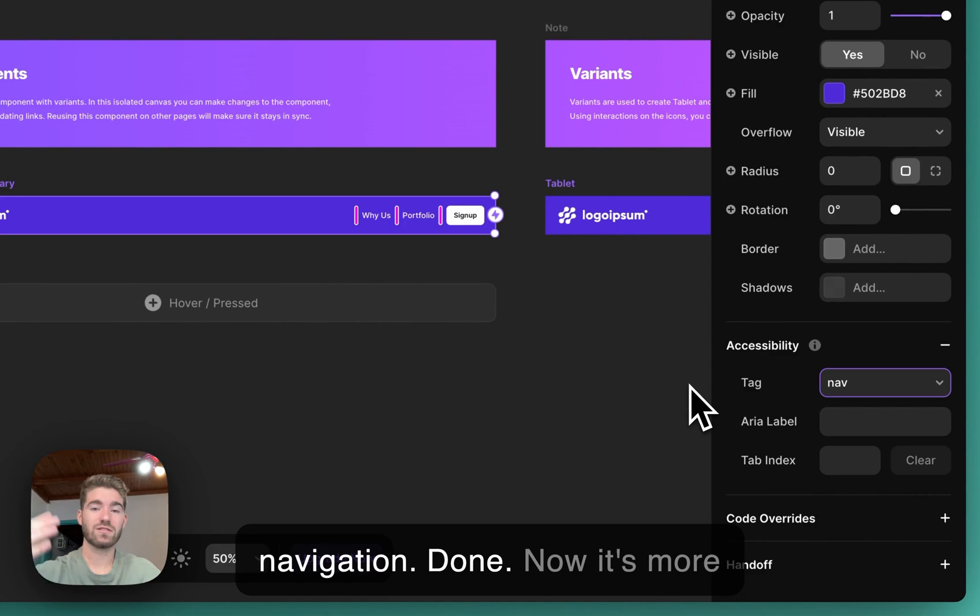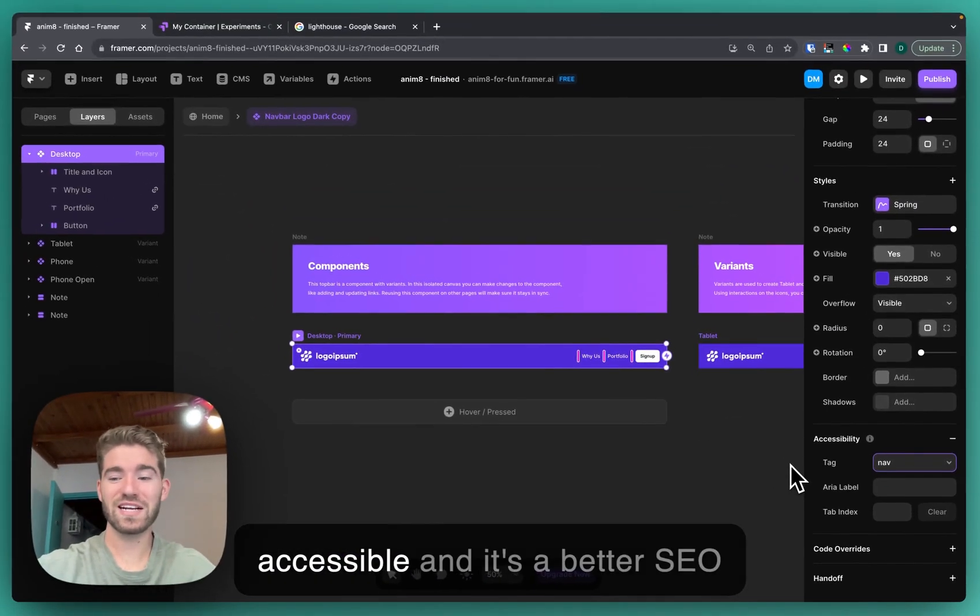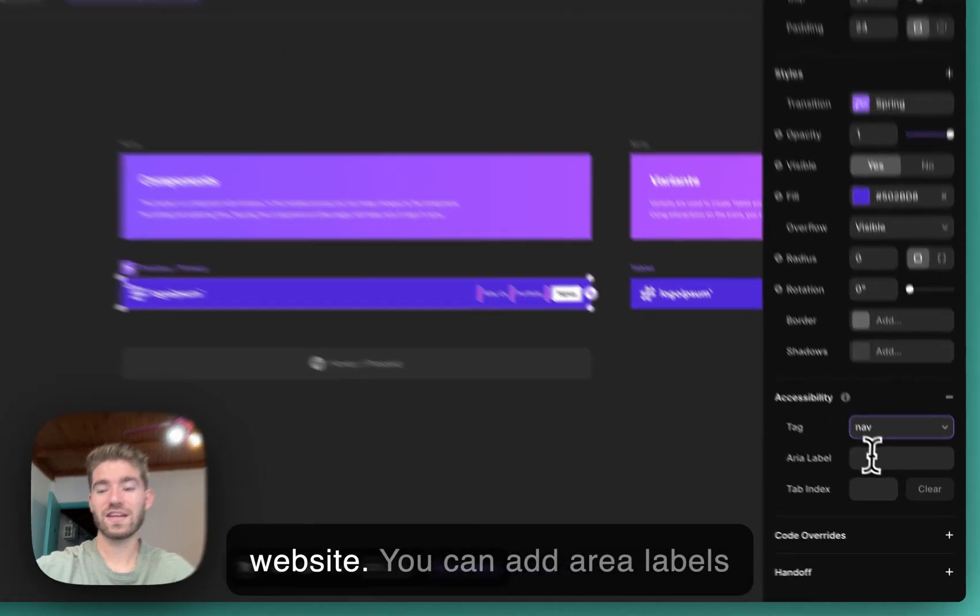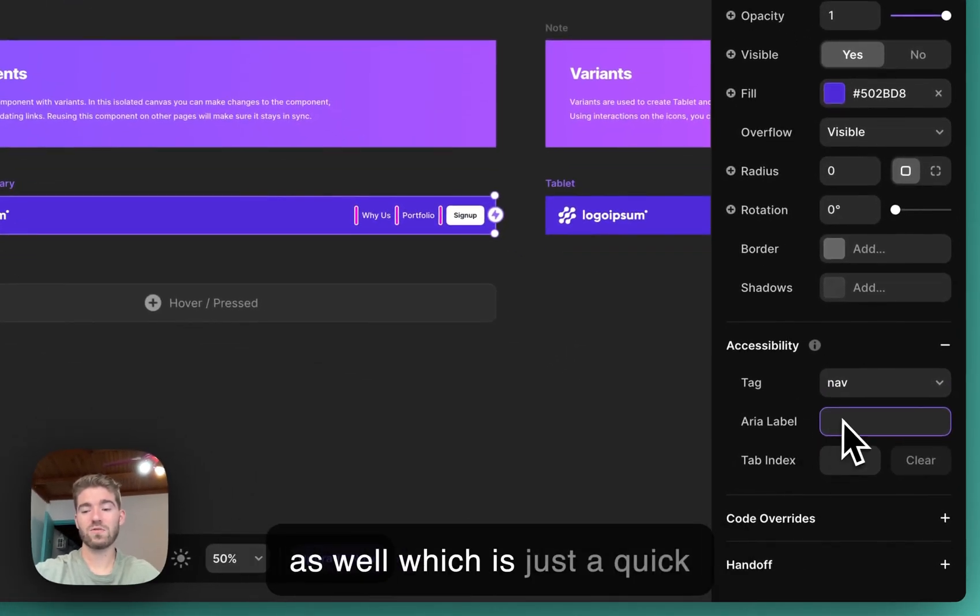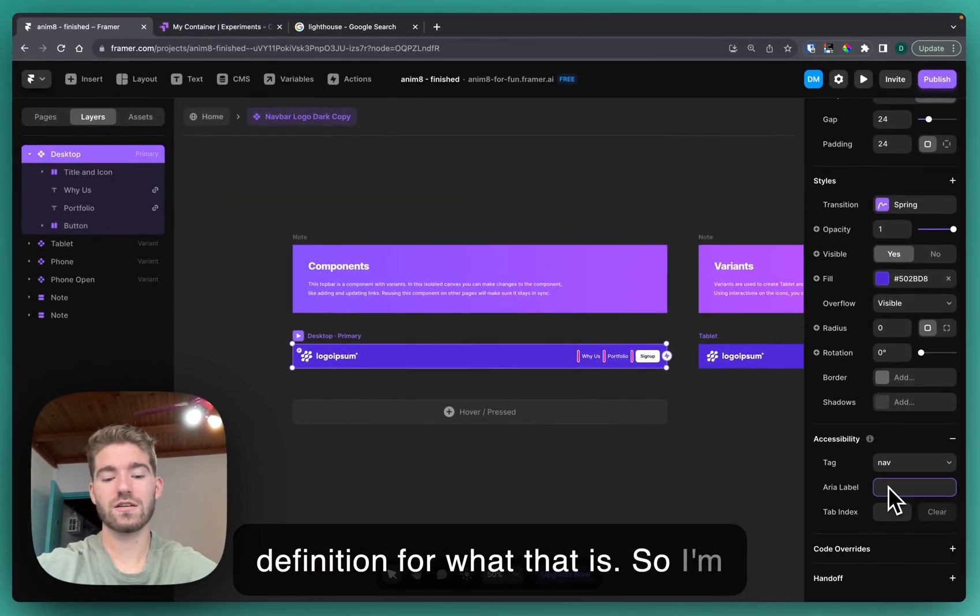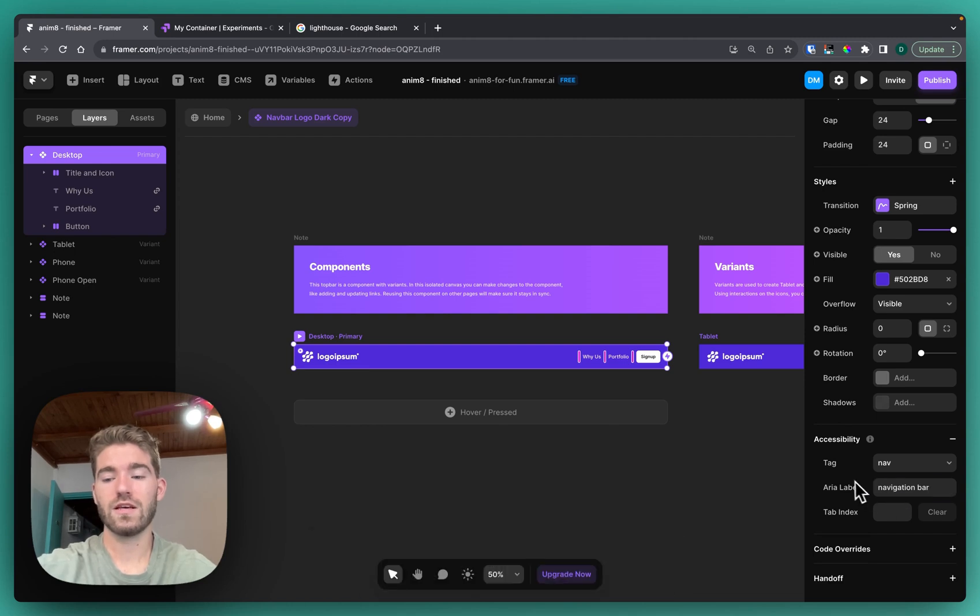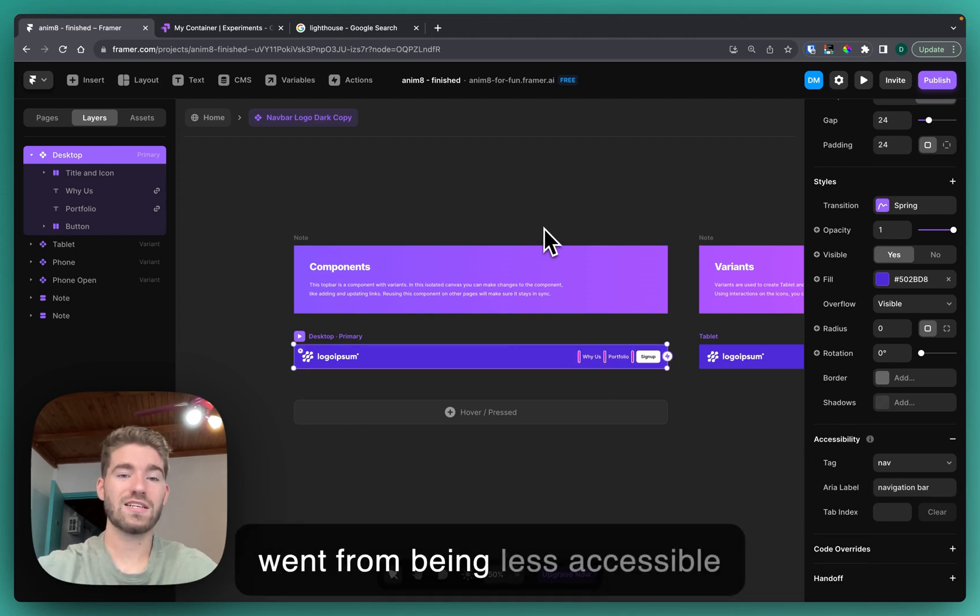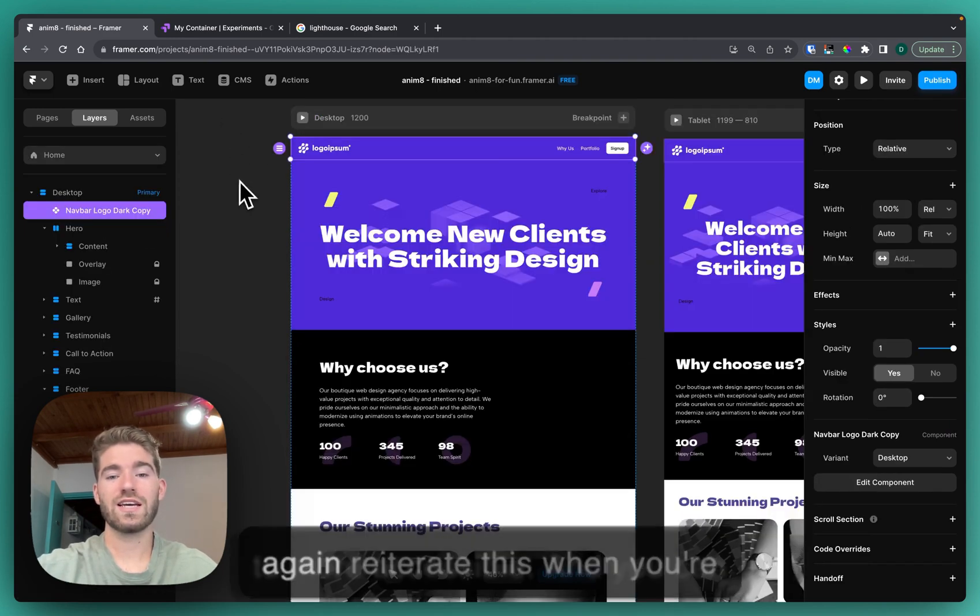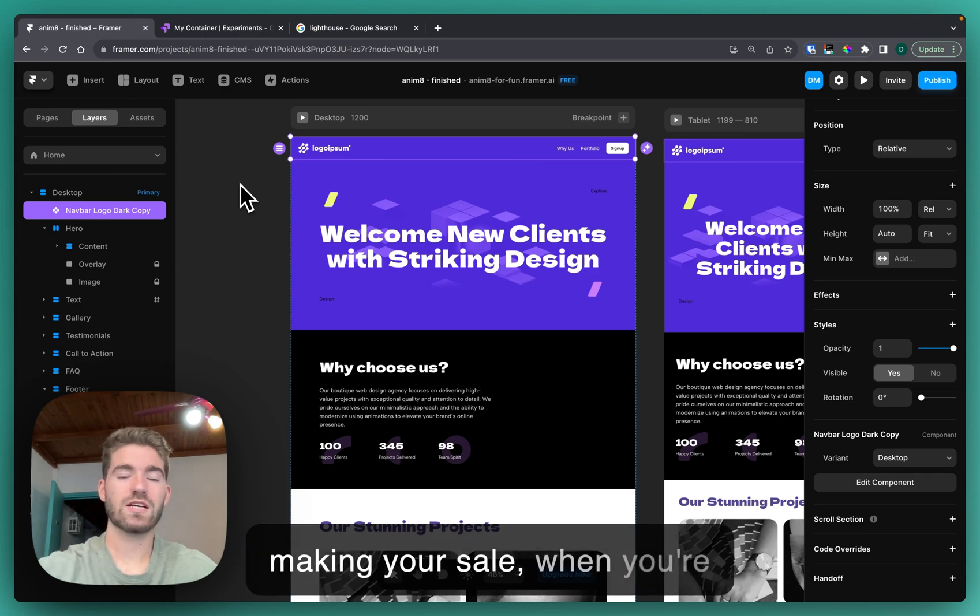It's so easy to just go through and change that to navigation. Done, now it's more accessible and it's a better SEO website. You can add ARIA labels as well, which is just a quick definition for what that is. I'm gonna say navigation bar, and now suddenly this website went from being less accessible to more accessible.